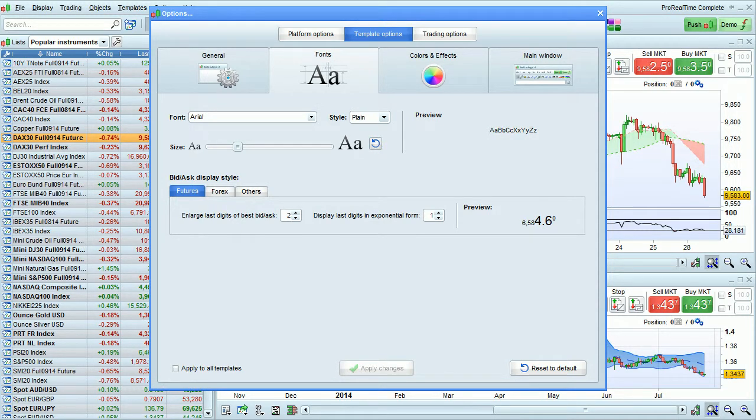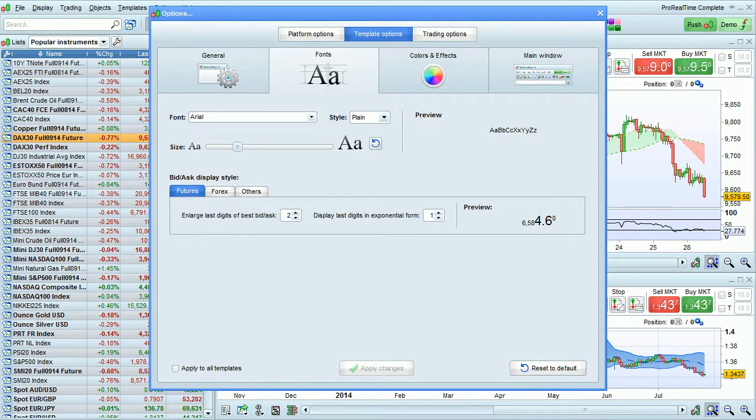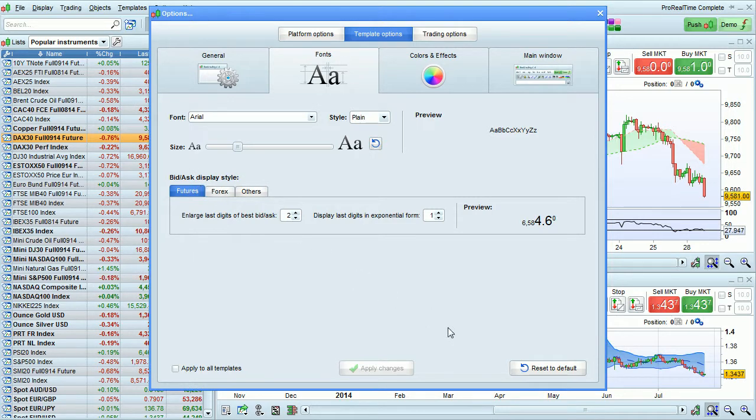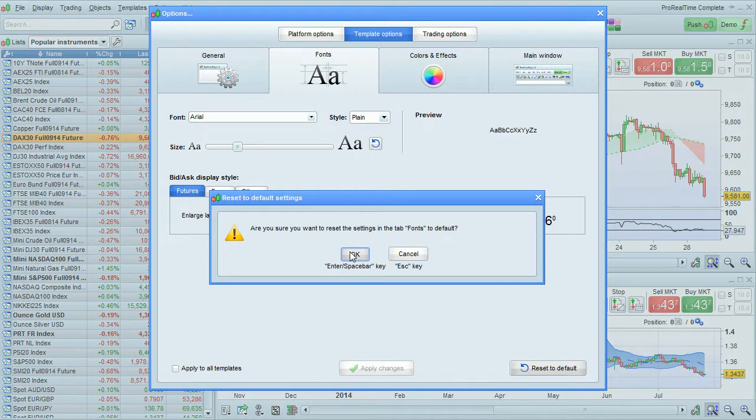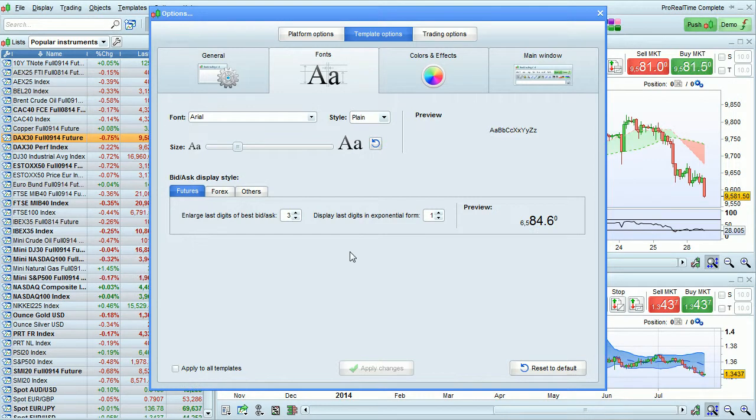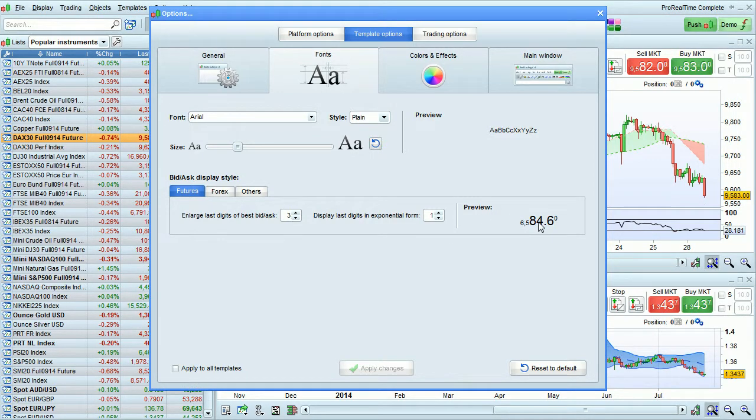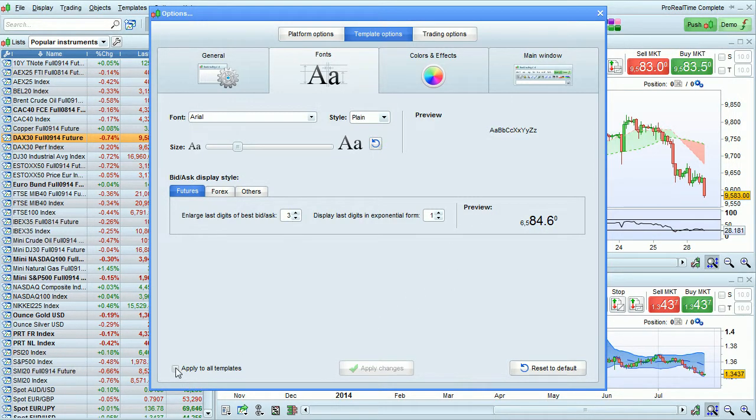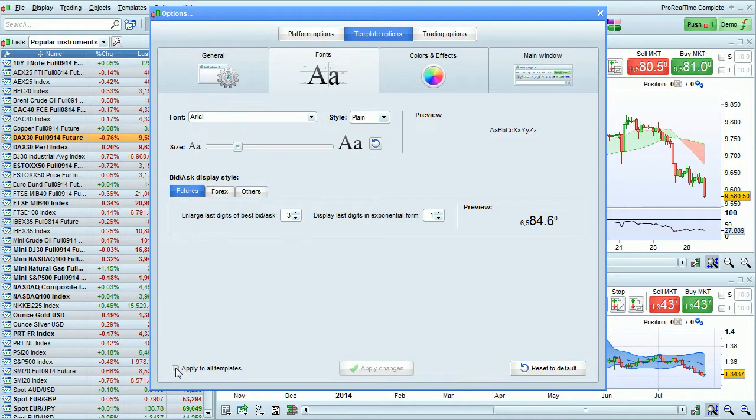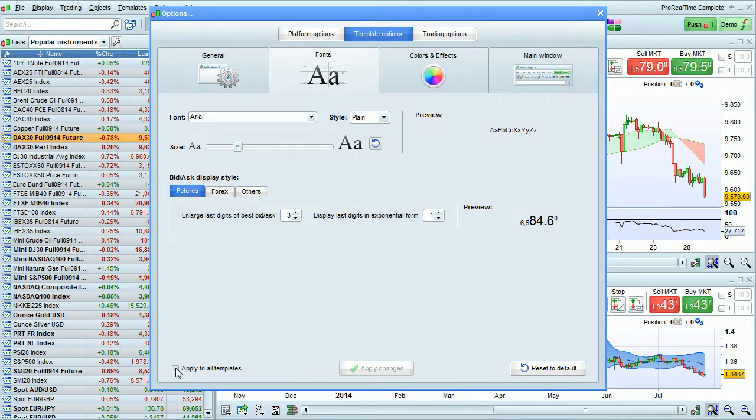You can reset the entire window to default, including the bid-ask display style, by clicking here on Reset to Default. And that setting will also go back to Default. There's also a box you can check here to apply the settings in this window to all of your templates.